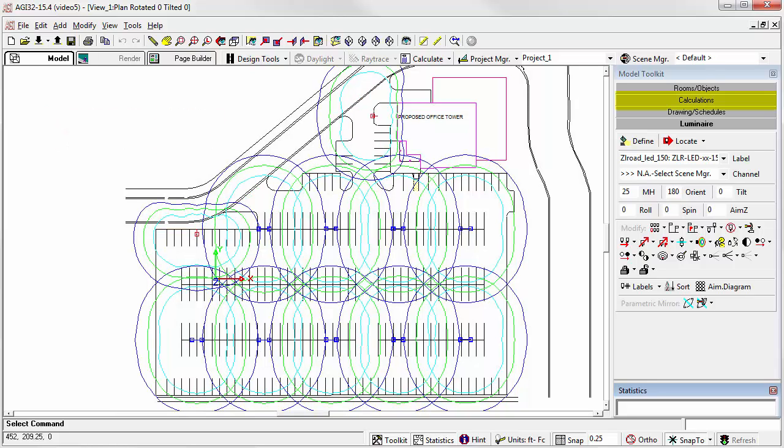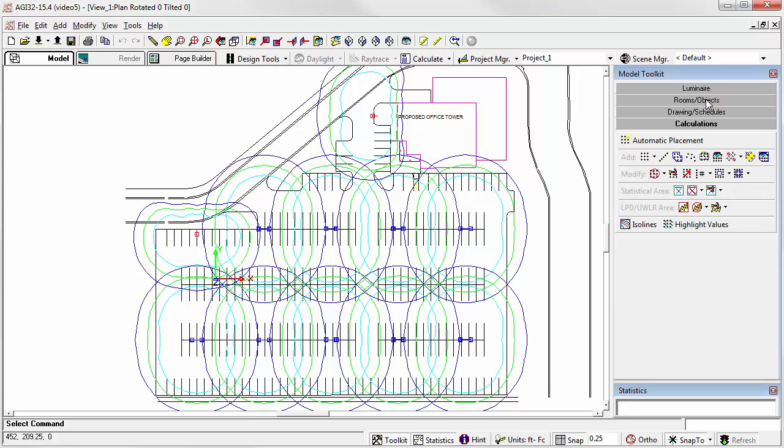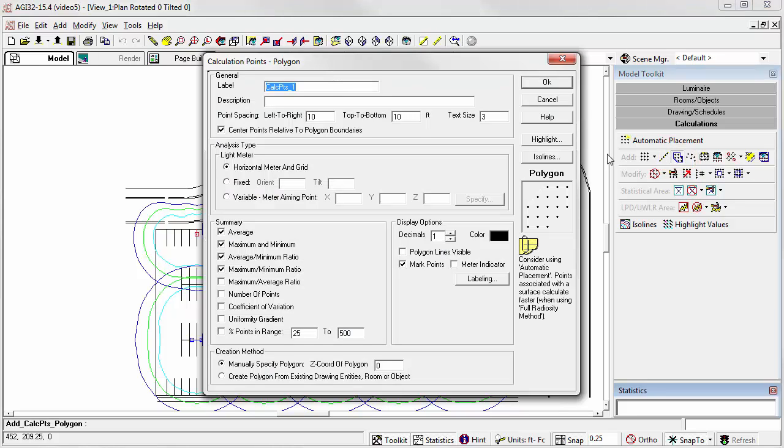Select the calculations toolkit. Now click on the specify calculation points within a polygon button. Label the calculation points polygon parking.